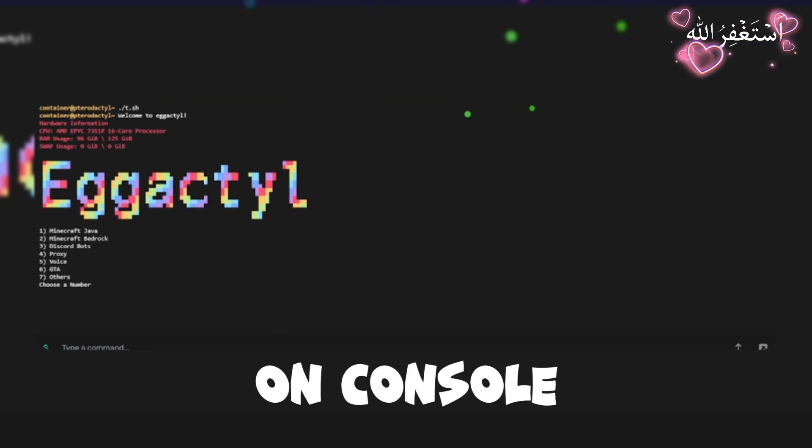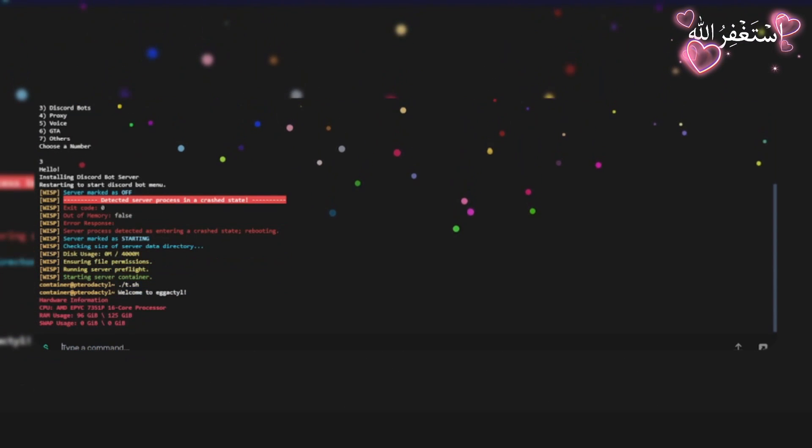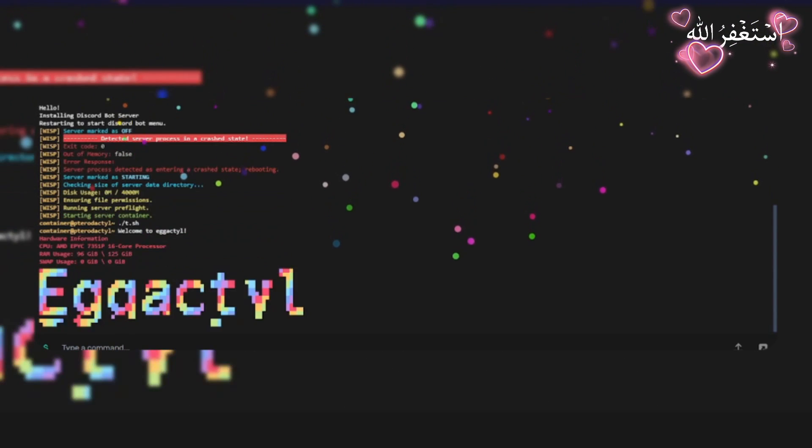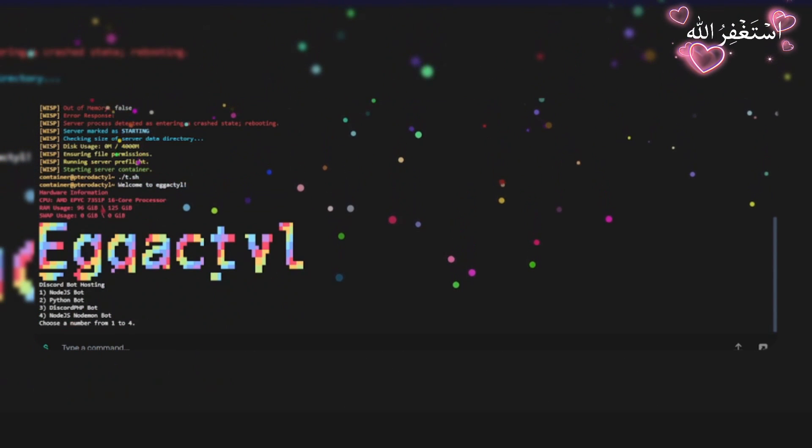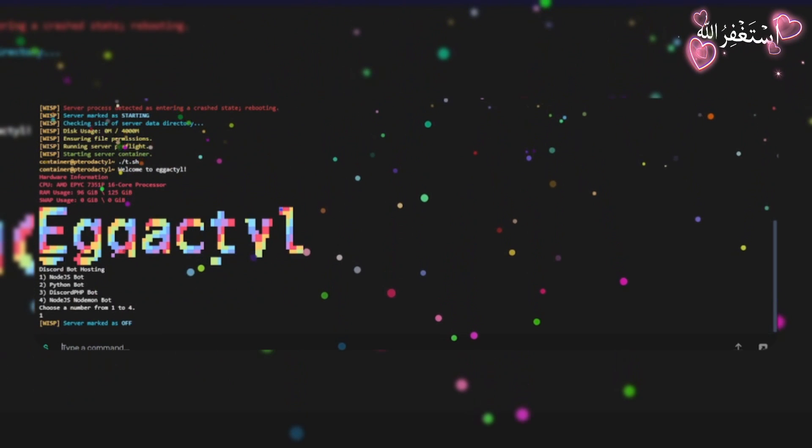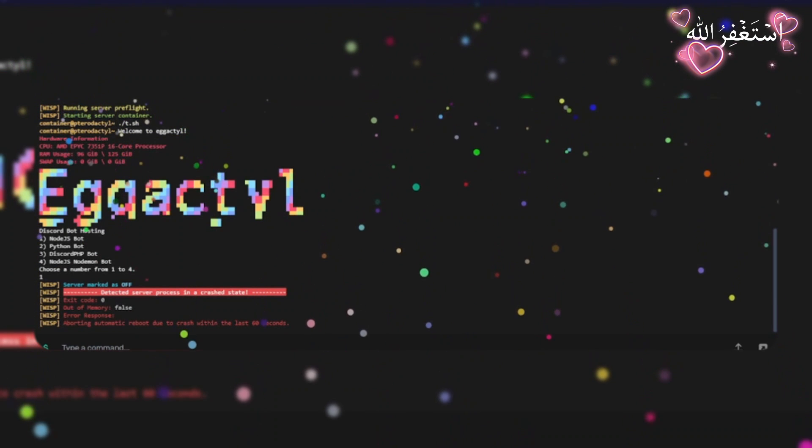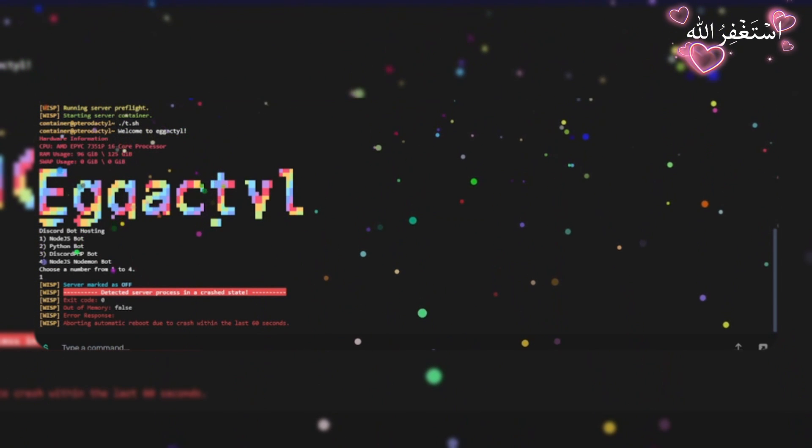On console, type 3 to run Discord bot, and then select your bot programming language. I'm gonna select node.js. You can select your own.